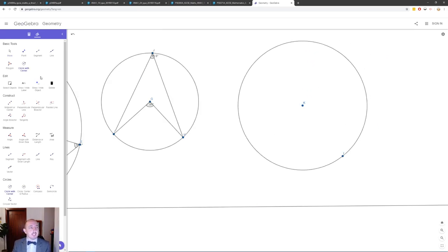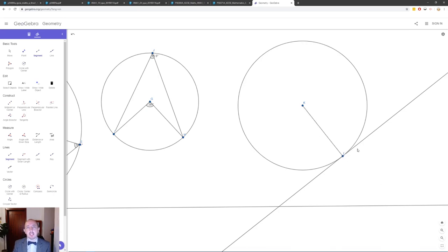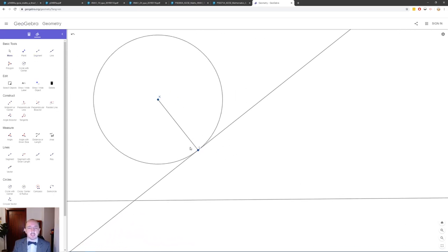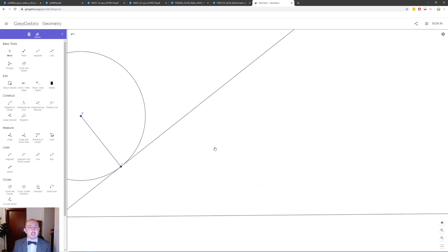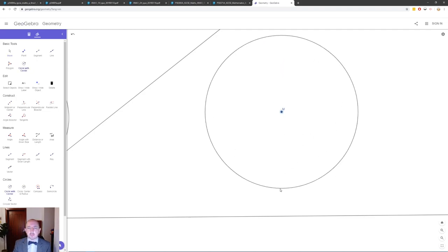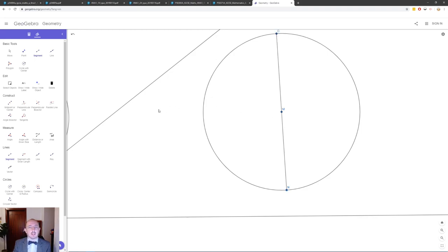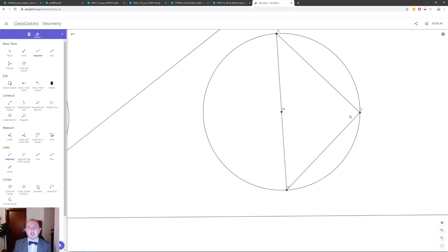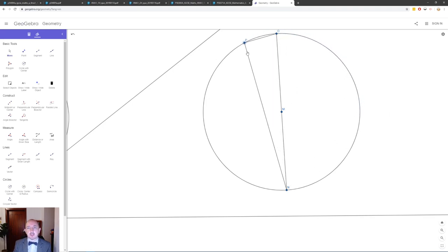A tangent from an external point to the centre of the circle creates a 90° angle, which opens up possibilities for Pythagoras and trigonometry questions. Also, when a diameter is drawn and any point on the circumference is connected to both ends of that diameter, the angle at the circumference is always 90° — the angle in a semicircle. You can move the point anywhere on the circumference and it stays 90°.